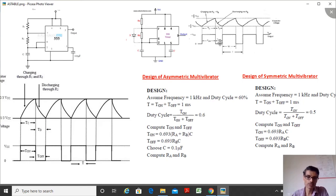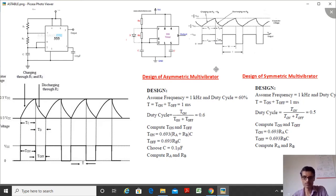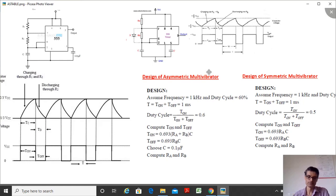With this symmetric design, the on period is equal to the off period, giving a 50% duty cycle. This completes the theoretical design of both the symmetric and asymmetric astable multivibrators. Now let us go to the lab and perform the experiment.